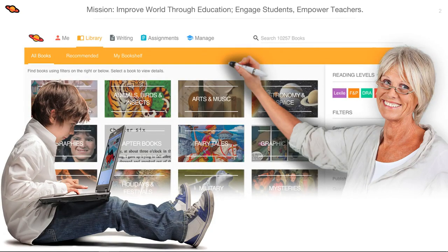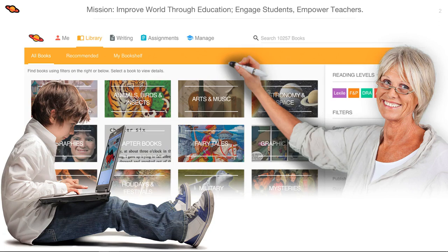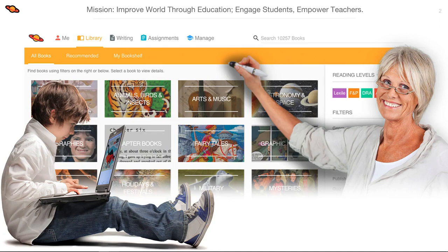Before we begin, it helps to understand the philosophy our product is based on. Big Universe was founded on a commitment to improve the world through education. We recognize that to be successful, students need great literacy skills, and building these strong literacy skills is essential for their lifelong success. Every feature we develop is filtered through how it will engage students to read and write more, and how it will save teachers time by providing valuable resources.